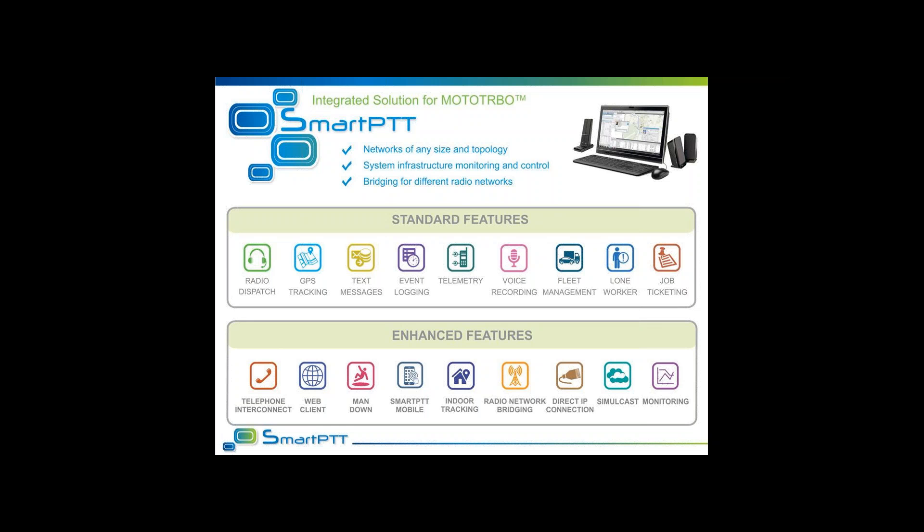SmartPTT is the all-in-one voice and data application for Moto Turbo radio systems. It gives you voice and radio dispatch, selective calling, radio kill, and other radio dispatch functionalities. It also provides real-time GPS tracking, text messaging, event logging, telemetry, voice recording, fleet management, lone worker, and job ticketing — which is your work order management. Those are all standard features of SmartPTT.